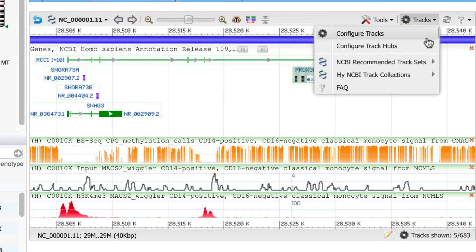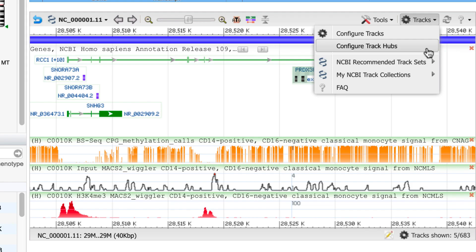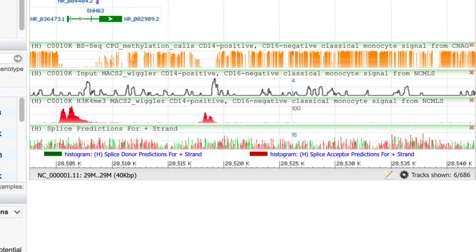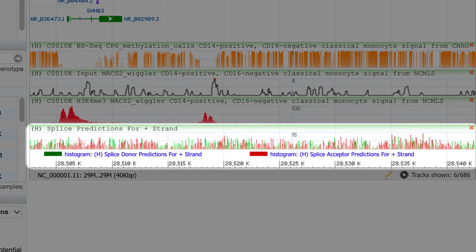To show a few more features, I'll go back to the Configure Track Hubs menu to connect to a different hub and select two tracks that display as a merged track. Here is that track, which combines data for both splice donor and splice acceptor predictions in green and red, respectively.